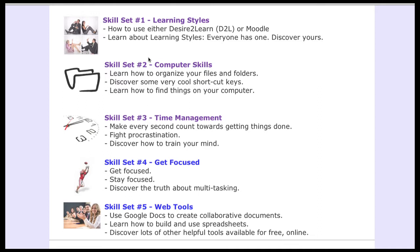Then we jump to the next module. We have computer skills, and we focus on file management — creating files, moving files around, copying files. This seems to be one of the weaknesses of many students coming into college.